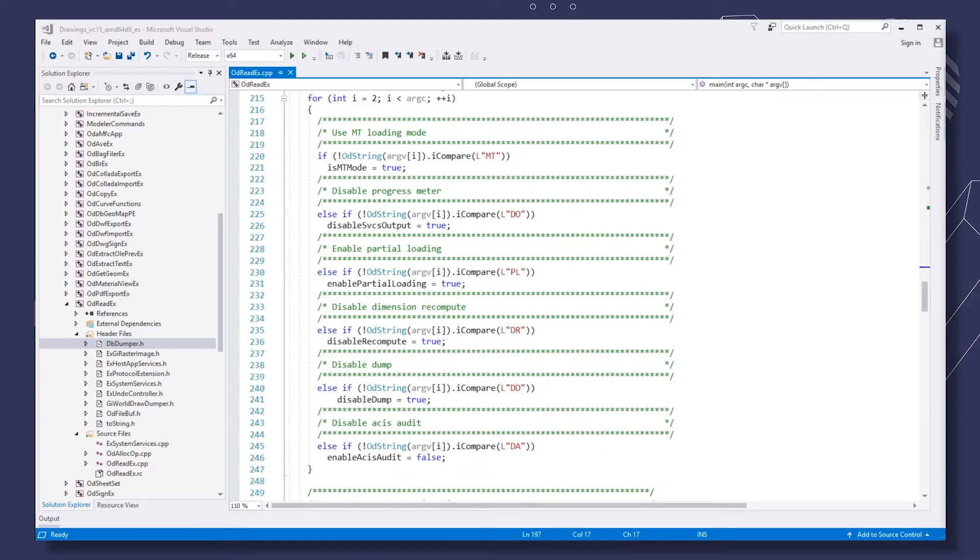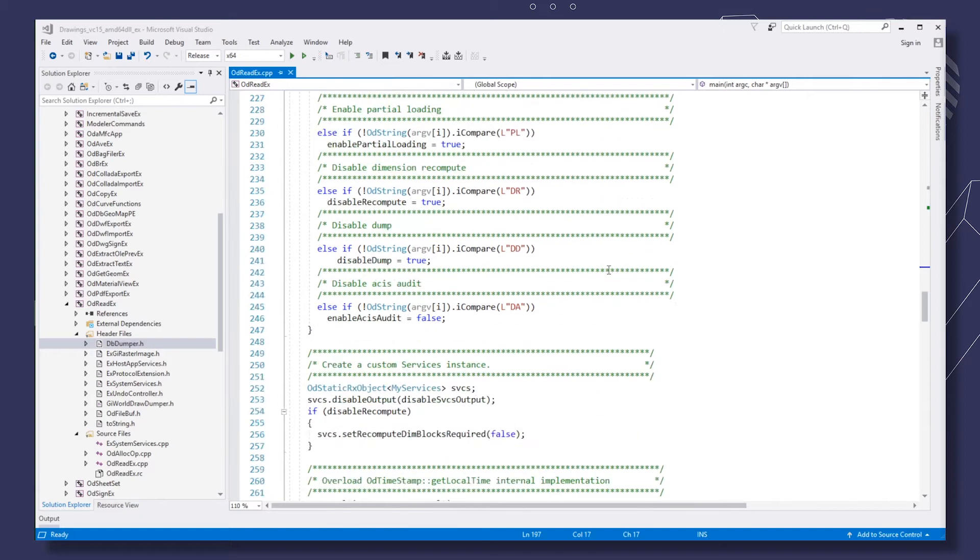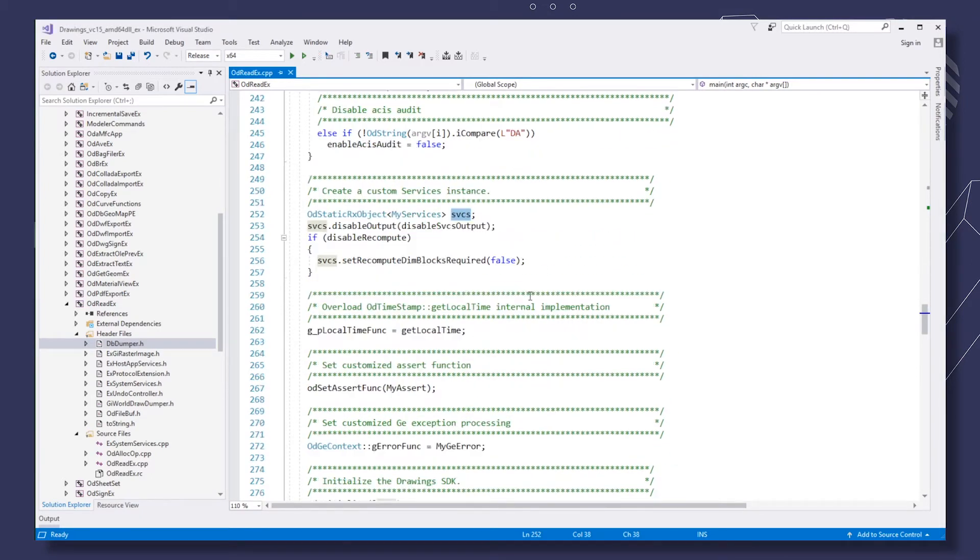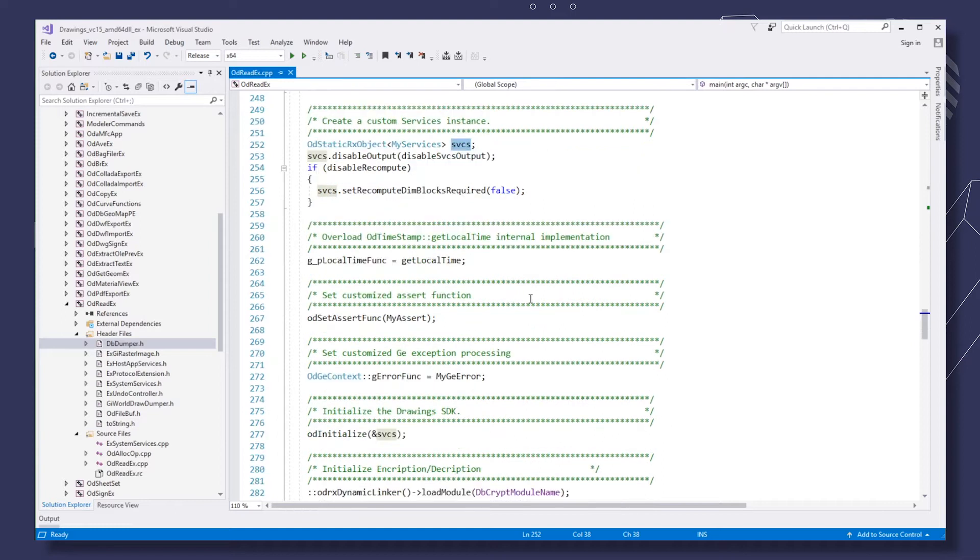Then we create an instance of the custom services class and use it to initialize TIGA. Then we load an additional module and initialize the protocol extensions.